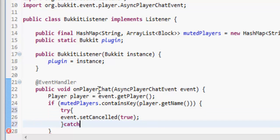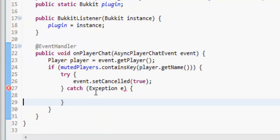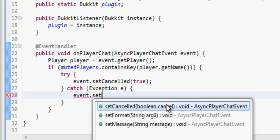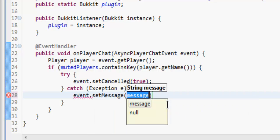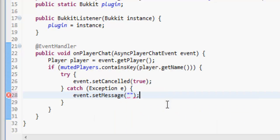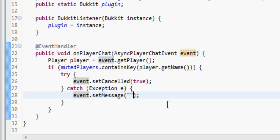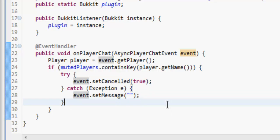We want to do if muted players dot contains key player dot get name, then what we want to do is event dot set cancelled true so it won't be sending a message. And if that doesn't actually work, we're going to try catch exception. So basically we're going to try and cancel the event, and if that doesn't work, then we're going to do event dot set message and then just nothing. I prefer using that to putting null in there.